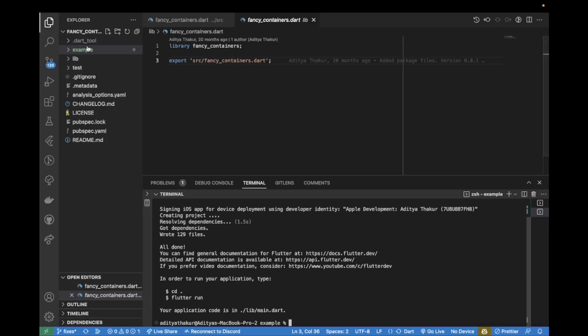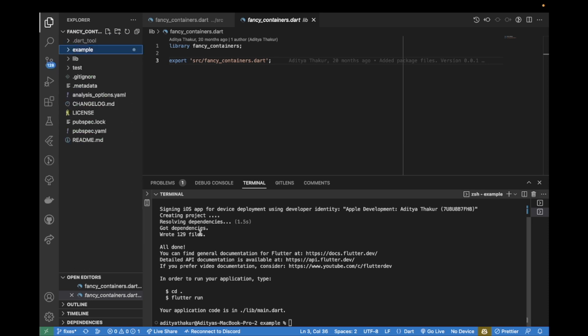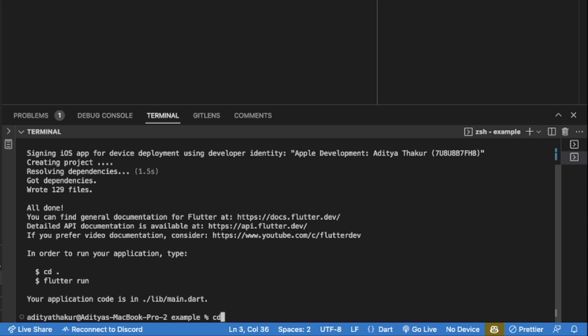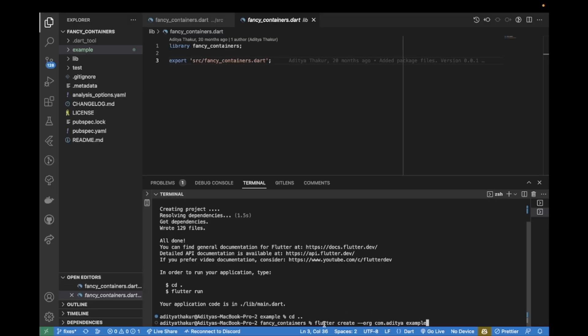This would create a Flutter project inside this example directory. Or you could also simply run 'flutter create example' inside your package to create this folder and a Flutter project inside that too. That would be a simpler way.